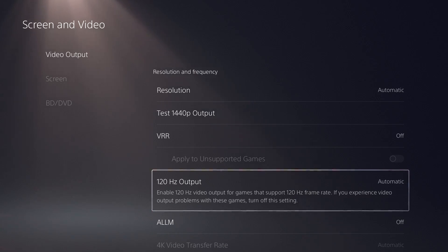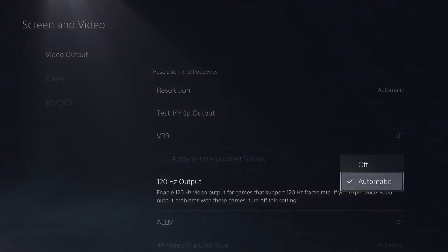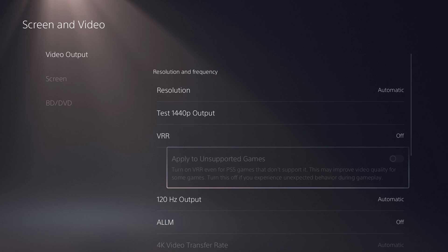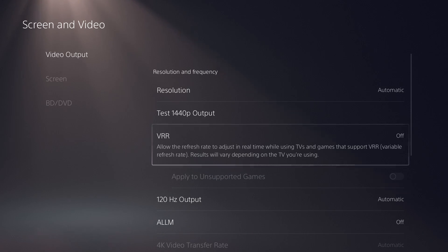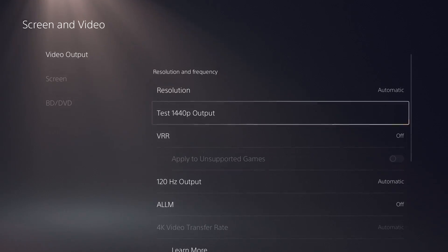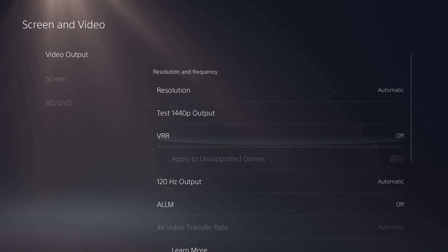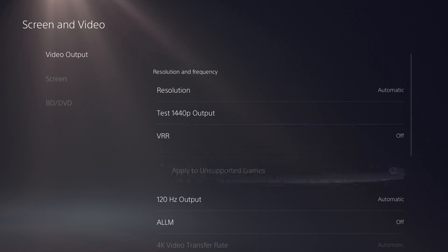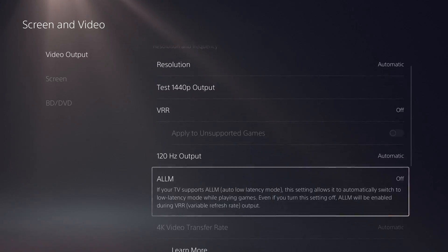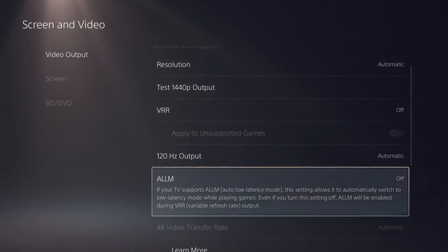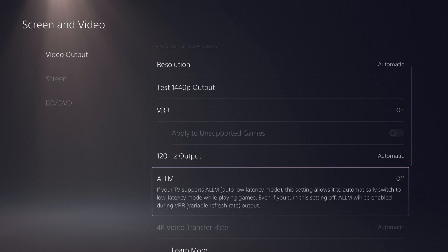So you can see that setting over here, you want to have this on automatic and not off. If you can have VRR enabled, obviously do that as well, and if you want to have the 1440p enabled, see if you can do that as well, but it should be in 4K, I believe, if I'm correct.